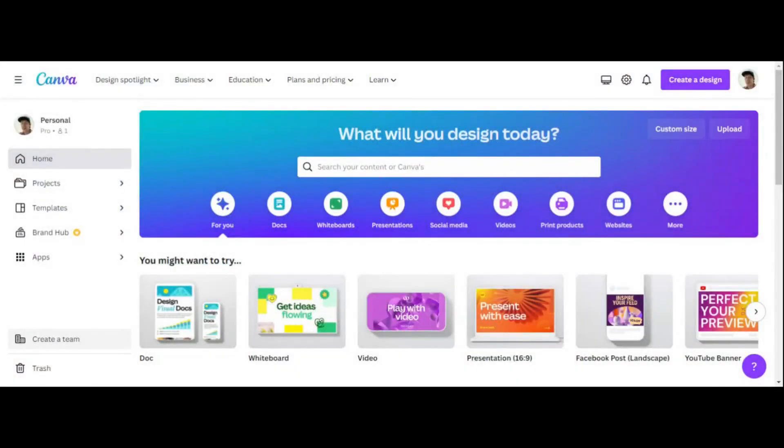So step number one is going to be to go to canva.com and create an account. If you haven't done this yet, I would consider using the link in the description — it's my affiliate link. Canva is crazy, it is one of my favorite tools on the planet.